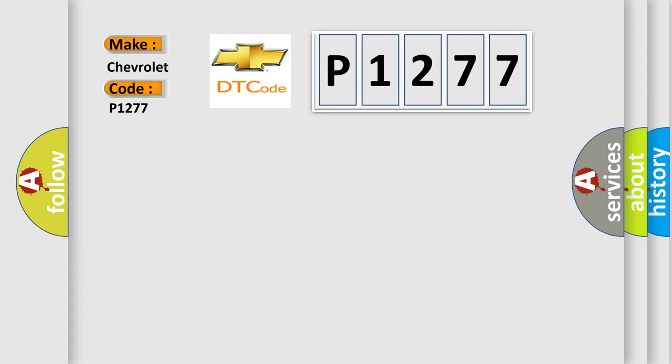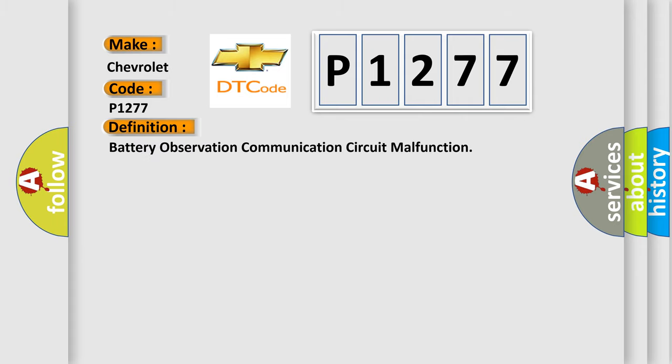The basic definition is: battery observation communication circuit malfunction.